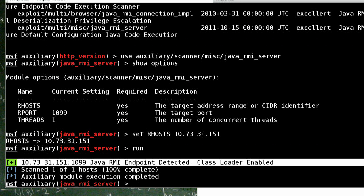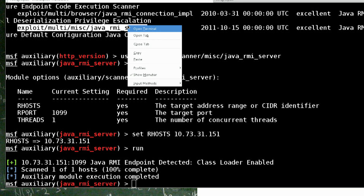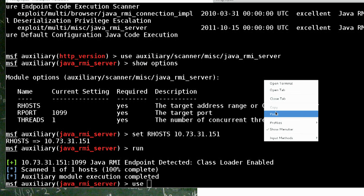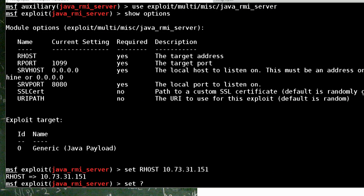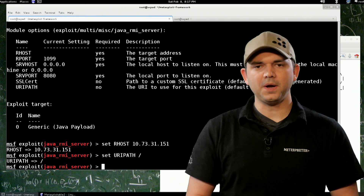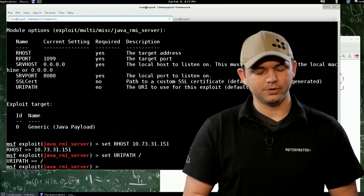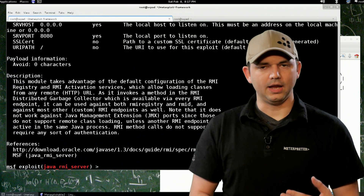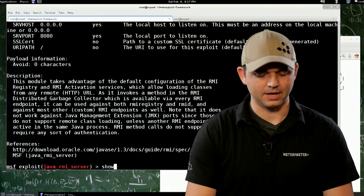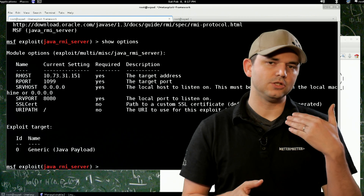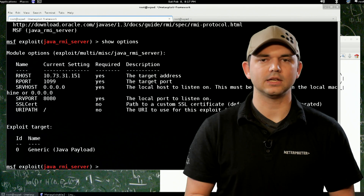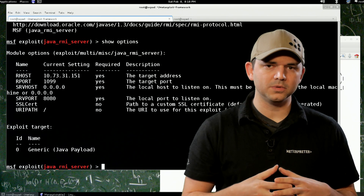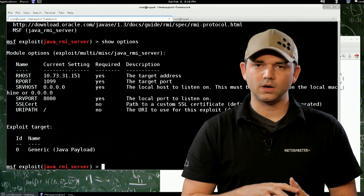So we do our exploit, because we are ready. Use the exploit module, set options, set our RHOST to 10.73.31.151. Set our URI path. It is very important to know how exploits work before you run them — info will help you with this. What the URI path in the options is about: Java RMI, when you tell it to load a class, it has to go get that class from somewhere.